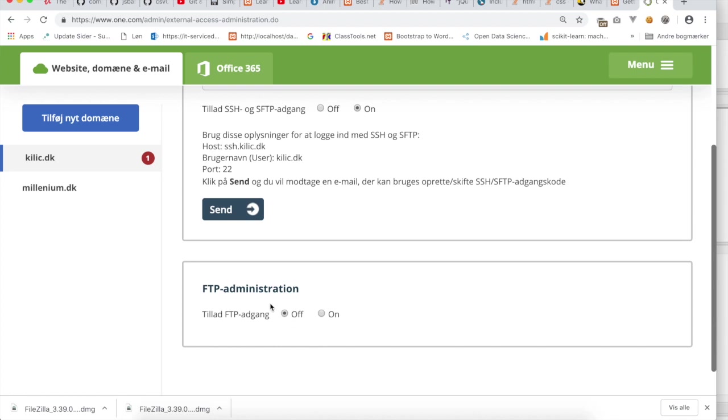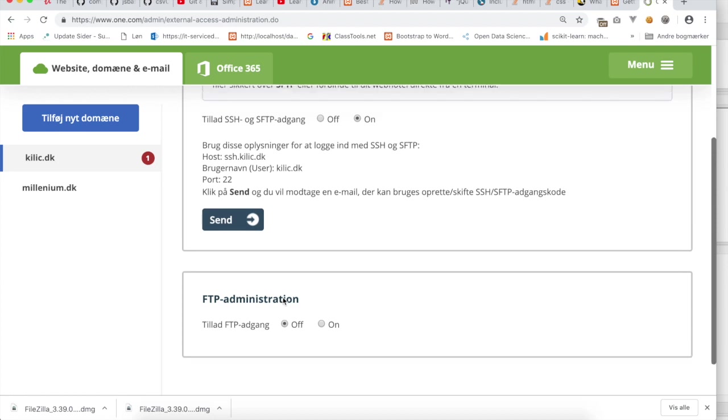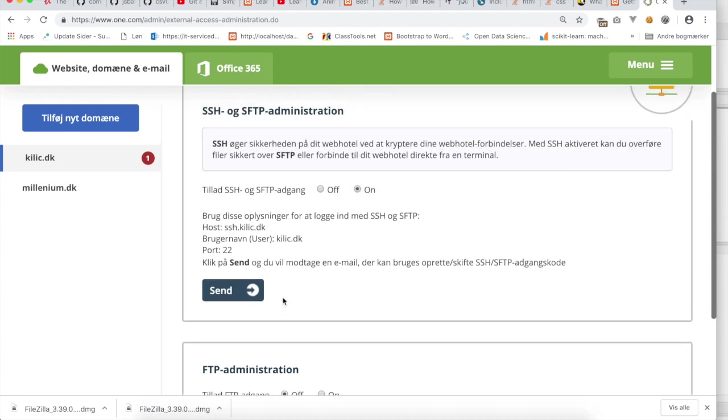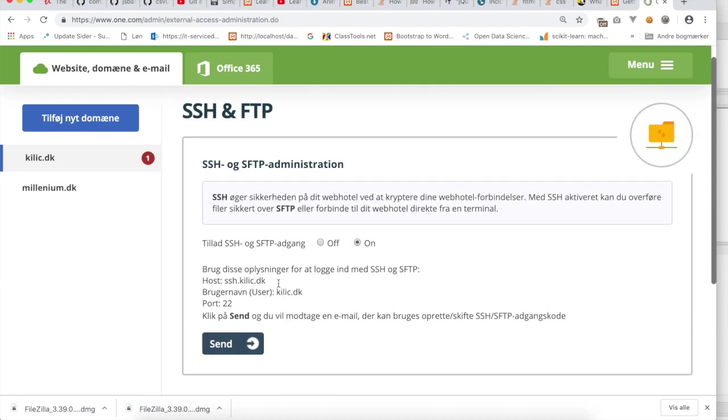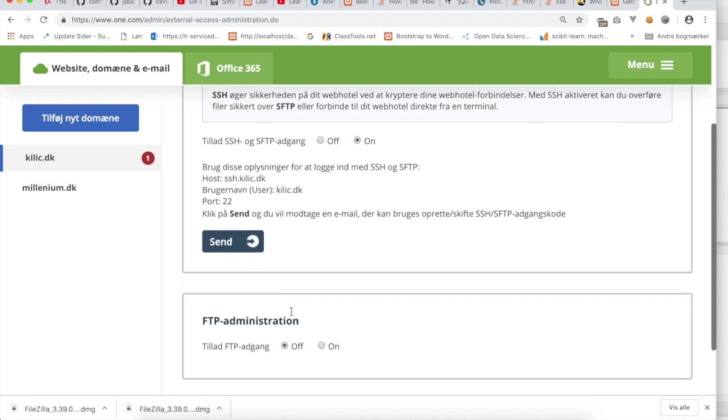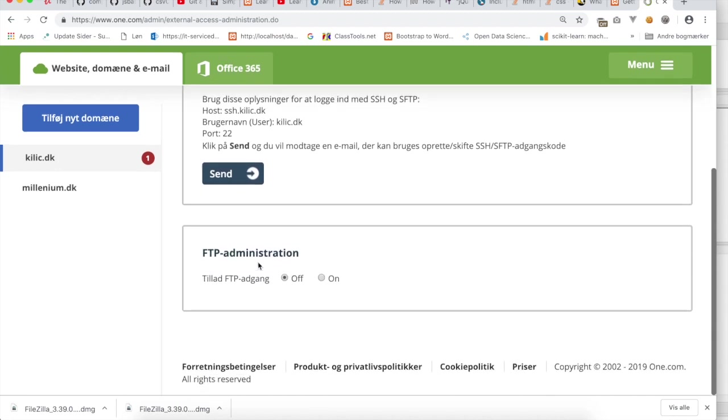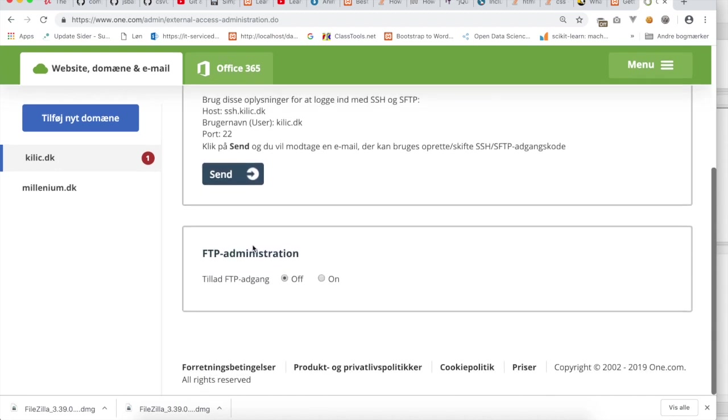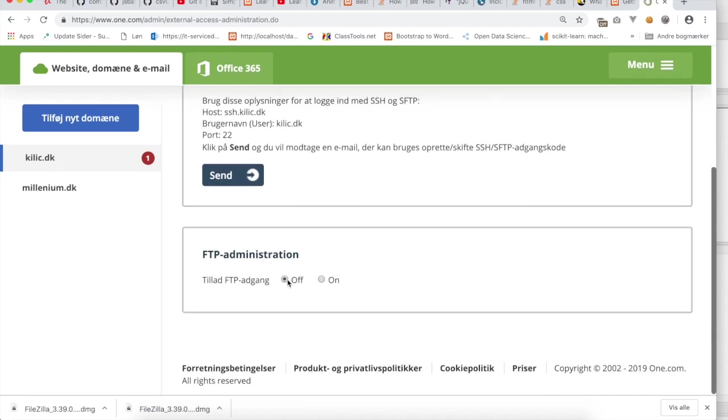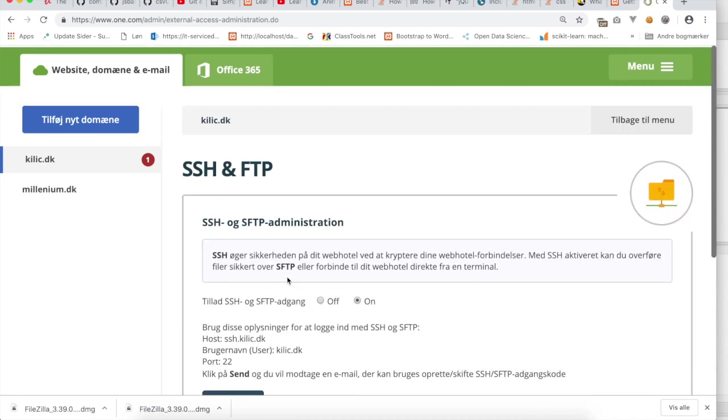If FTP is turned on, then turn it off, and you should instead turn on SSH and SFTP because this is more secure. It's a more secure way to communicate from your client to your web hosting company, to your domain. So therefore, please turn off FTP by clicking on the radio button here and turn on SSH and SFTP.